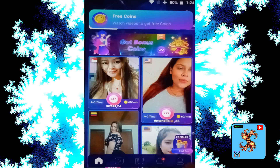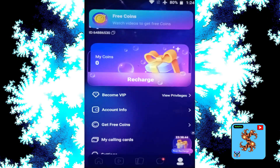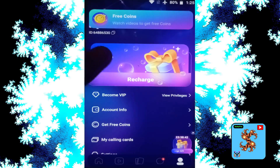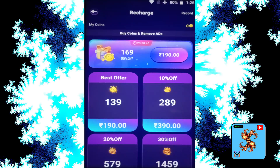Okay, click on Profile, then click on My Coins. For new users, this app only provides zero coins. Coins are used to make random video calls and private video calls.